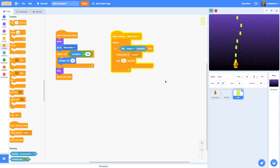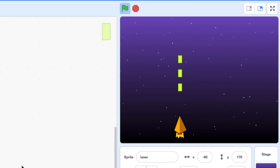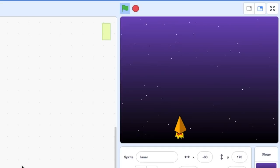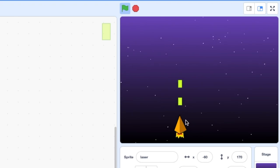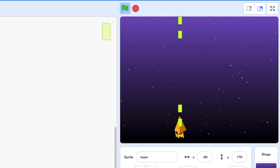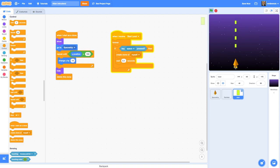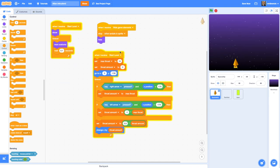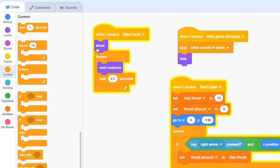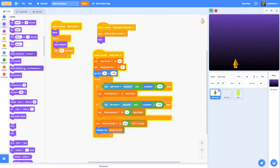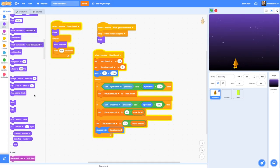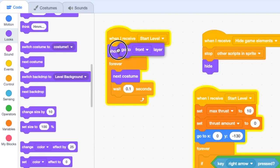One thing you might notice is that the ammo is appearing in front of the spaceship in the foreground, which doesn't look very slick. We can fix that by going to the spaceship, and when the spaceship starts and it shows, go to Looks and drag in 'go to front layer'.